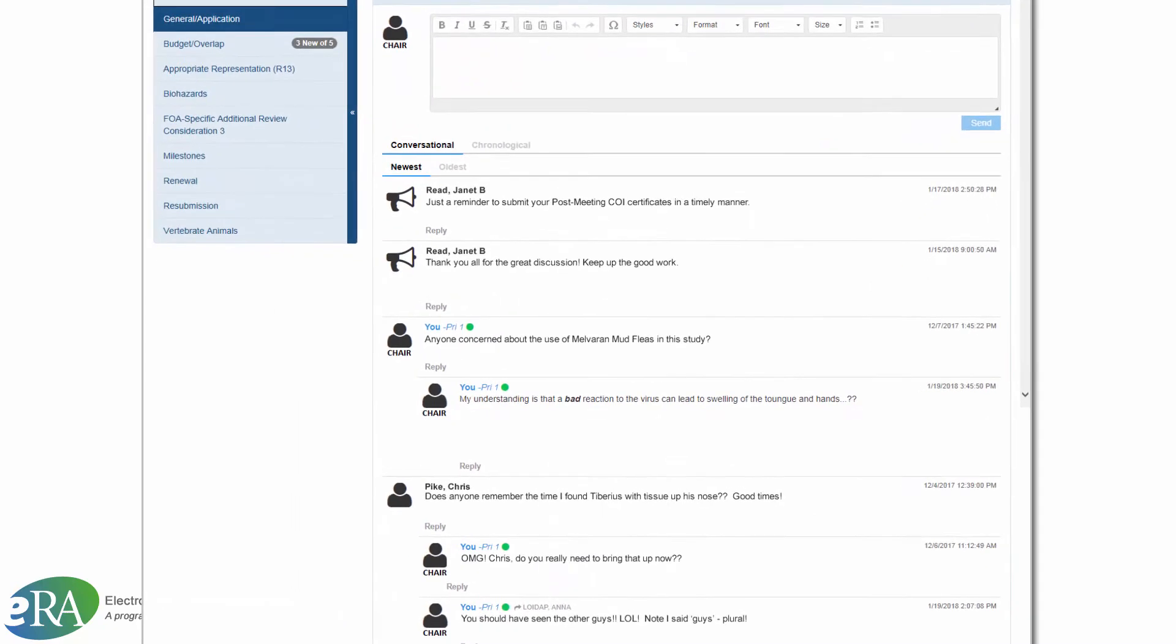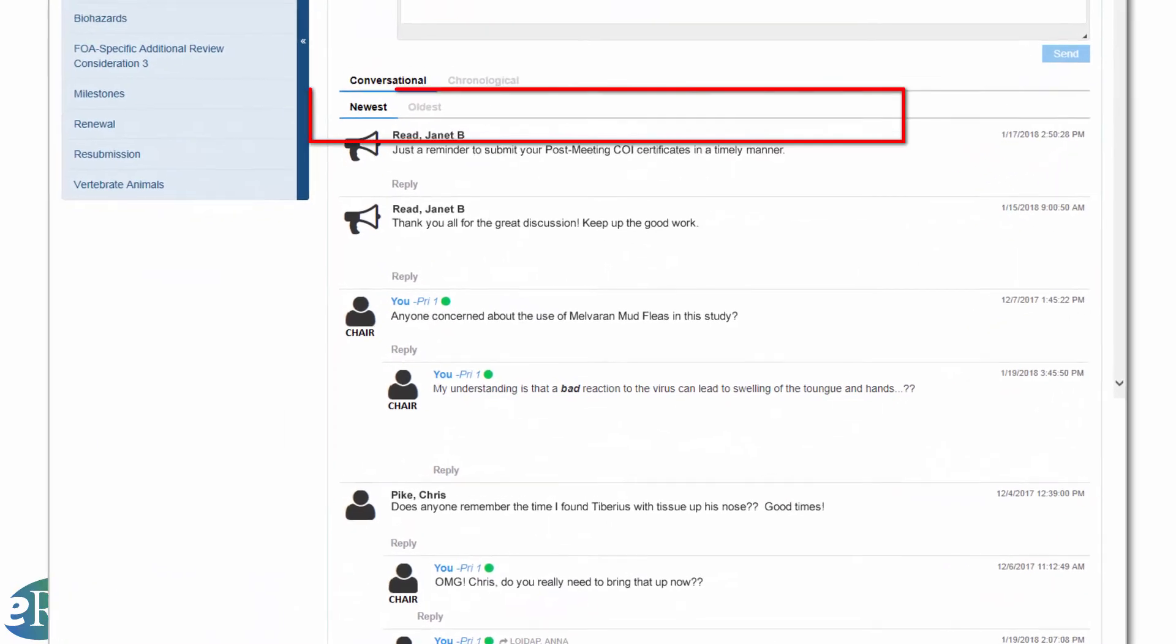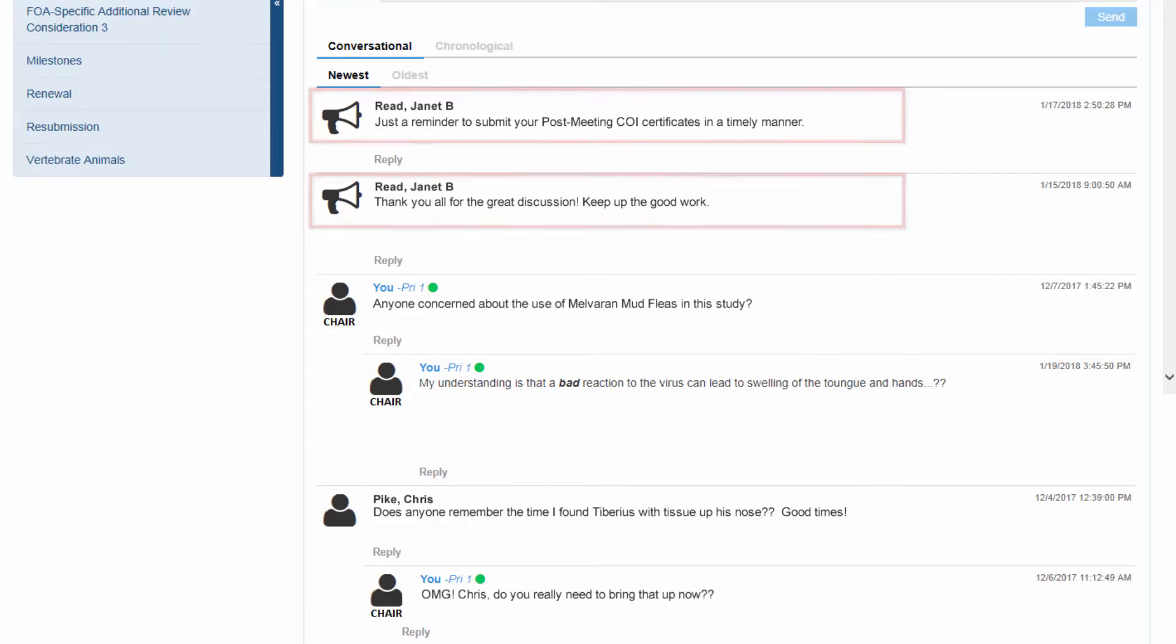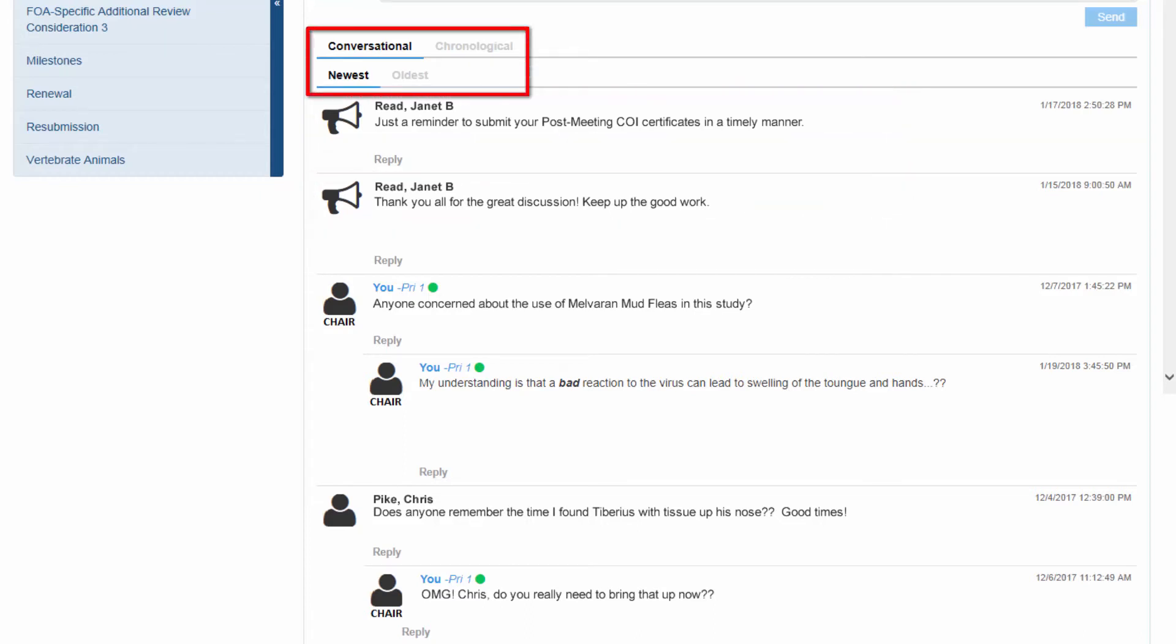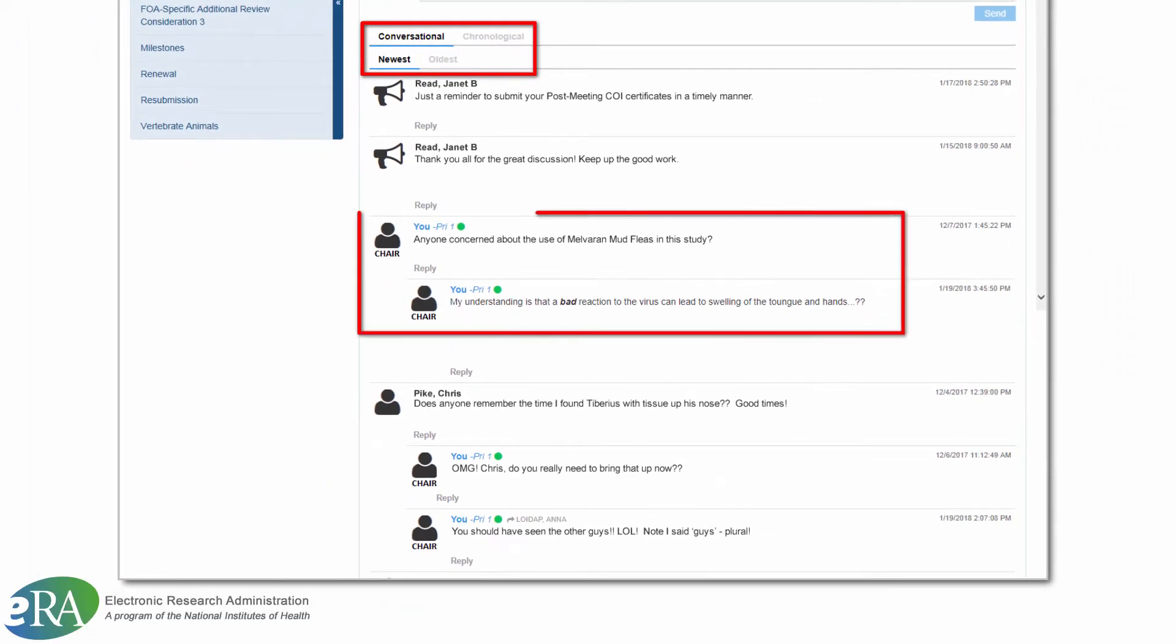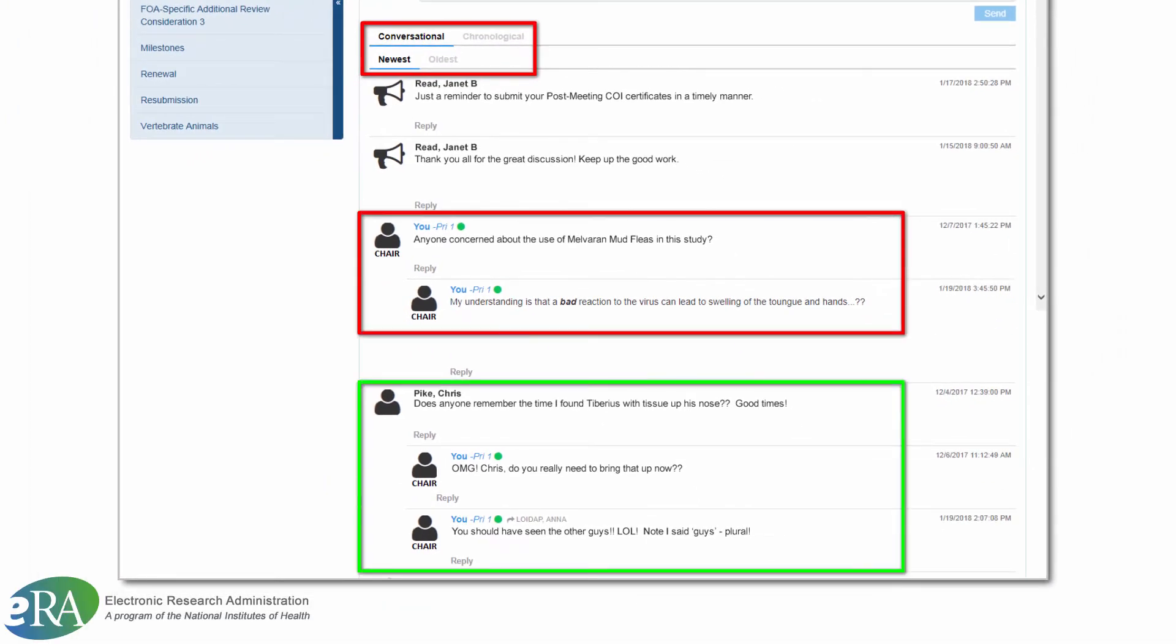The SRO will provide comments only when needed on the discussion board screen. Note that the reviewer can view the comments on the application in chronological order or conversational order. In the latter order, the replies are nested within the original comment.